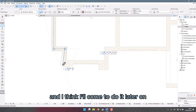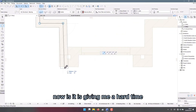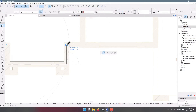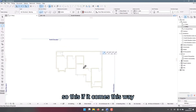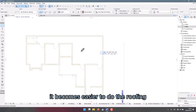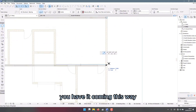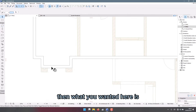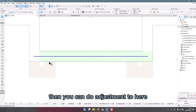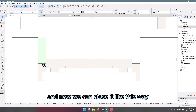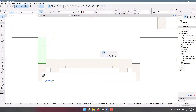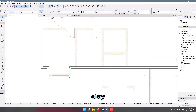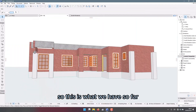I want it here and I think I can do it later. Let me use it here then I'm going to drag it later. Here we want the wall to come all the way — this way it becomes easier to do the roofing for this type of roof. You have it coming this way to here, so you close it. Then I click on it and Ctrl+D, then we can do the adjustment and now we can close it.